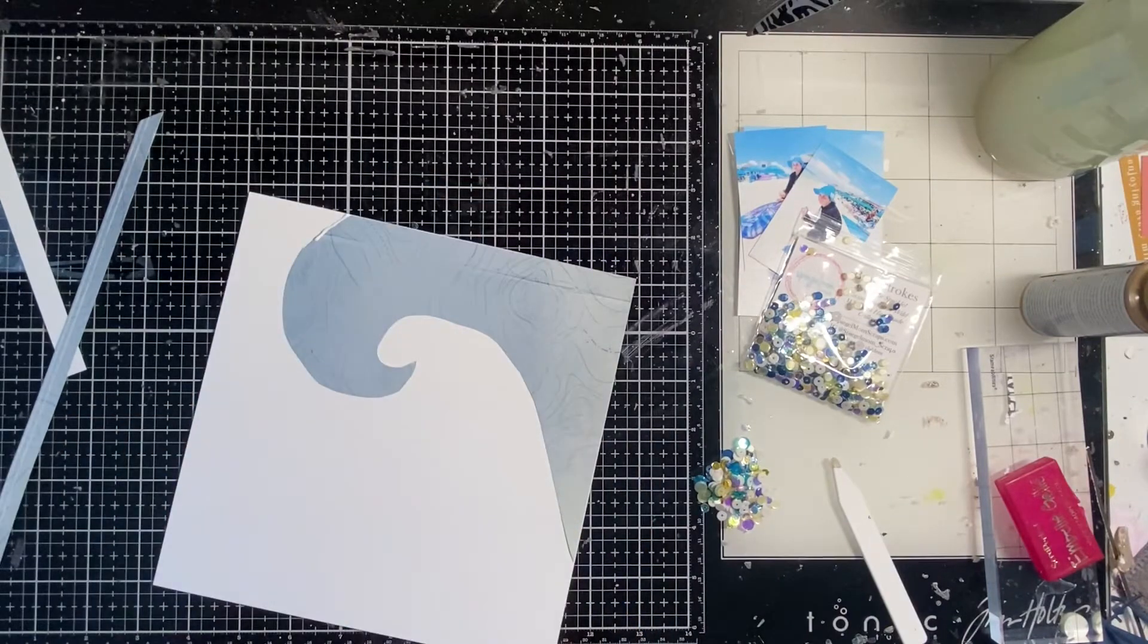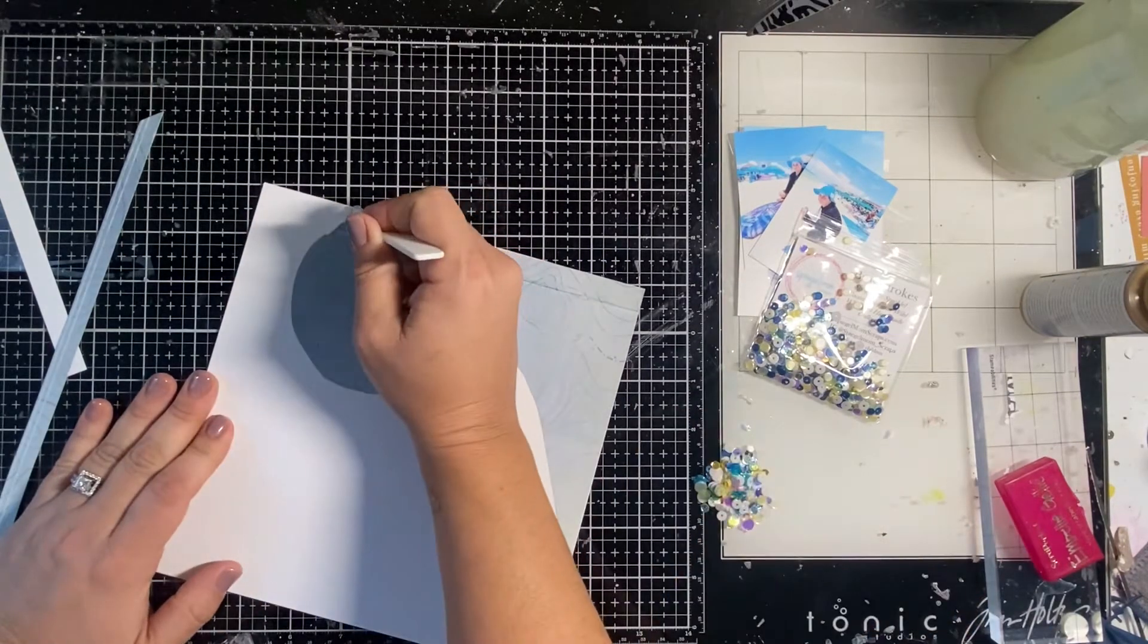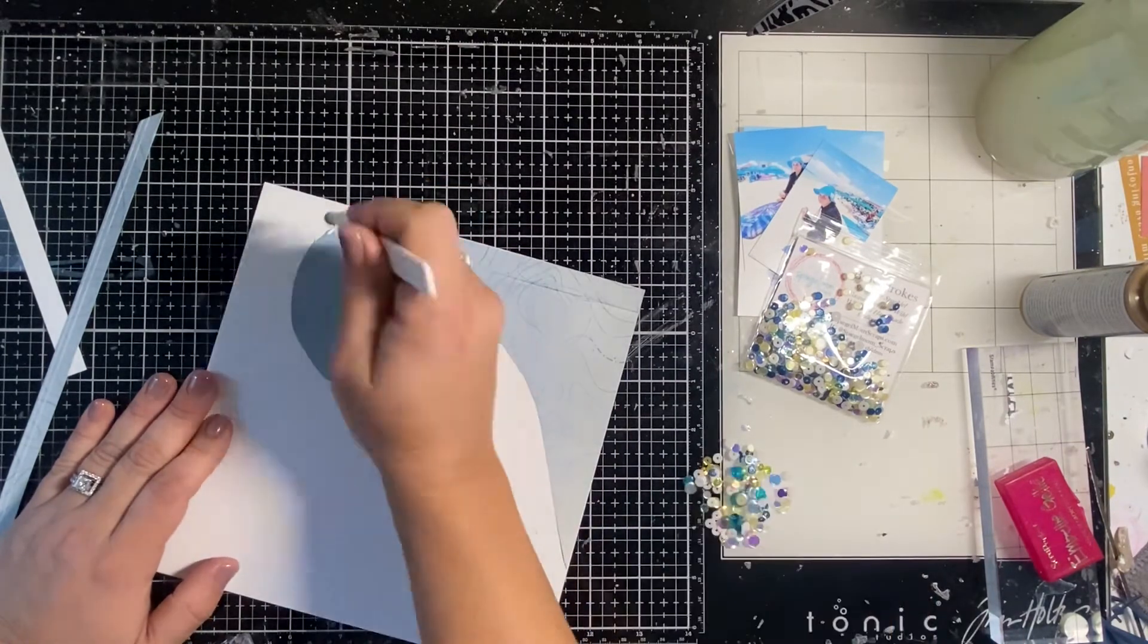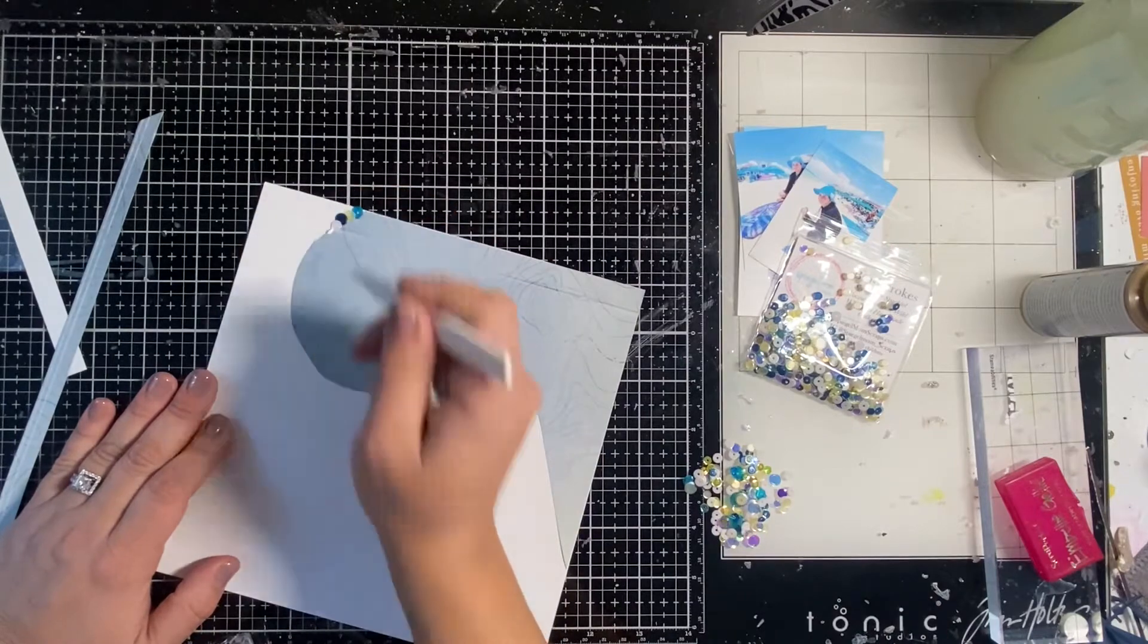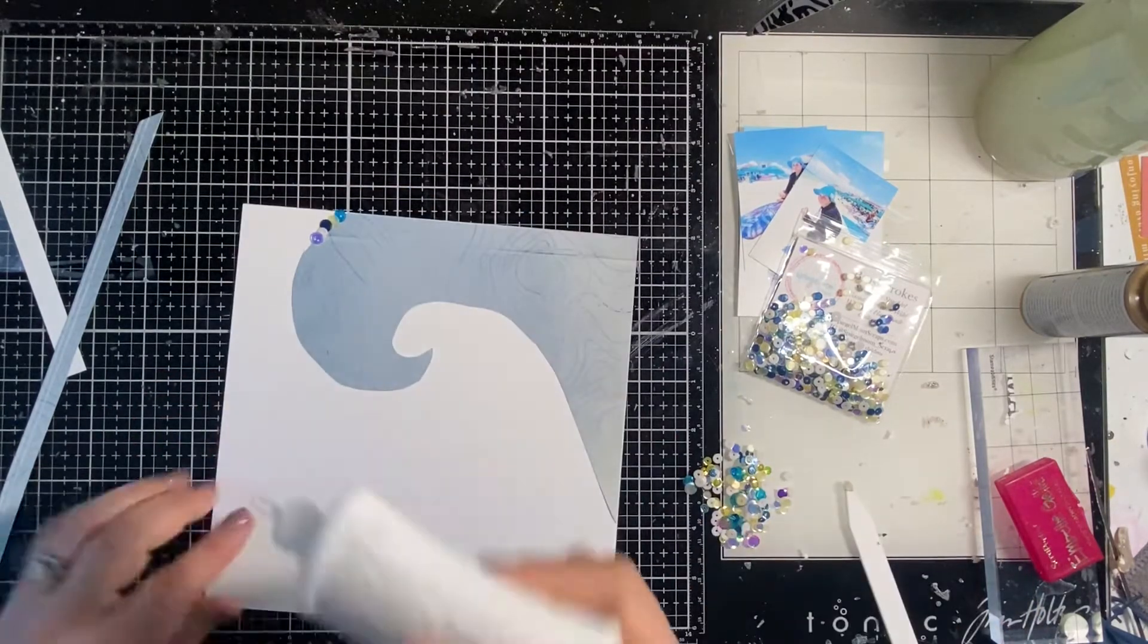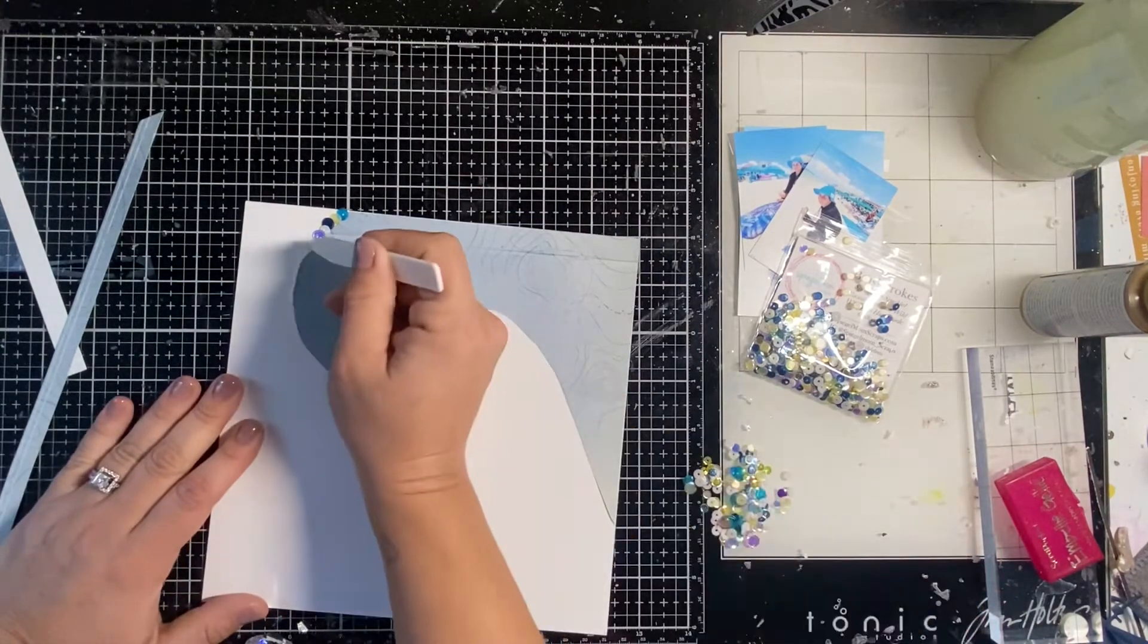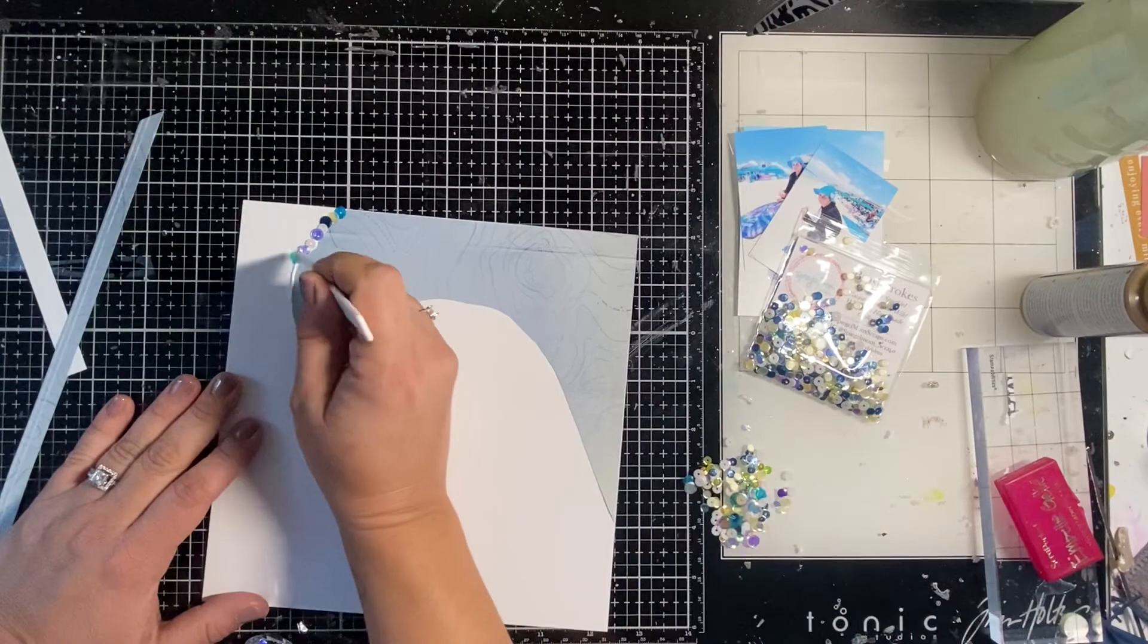So I get my little pile of sequins out and I get some tacky on the end of a stick and I start sticking them down. I just do a little bit of my Nuvo adhesive along the edge of the paper and I just do a little bit at a time because I don't want the glue to start drying. It dries pretty quickly, so I don't want it to start drying before I'm able to stick the sequins all the way along the wave.